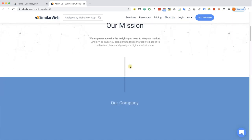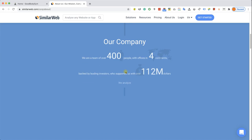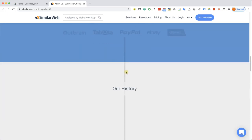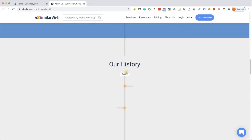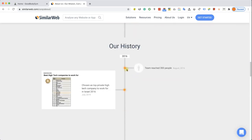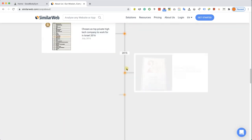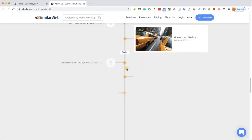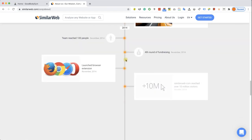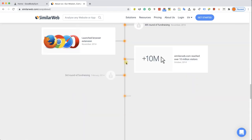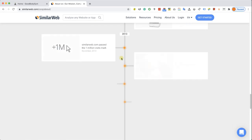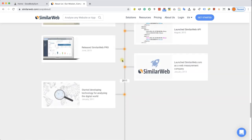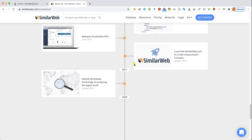that we can't create with Elementor because Elementor doesn't have the widget to create that. Take this section, for example, this section called a timeline that's showing the progress of a company or a project during the years in a certain amount of time.